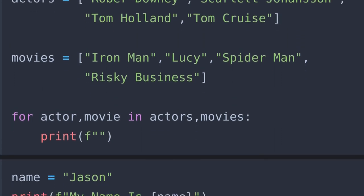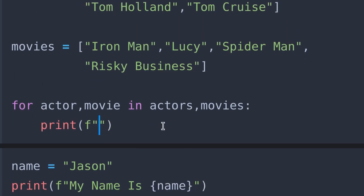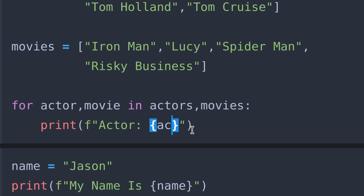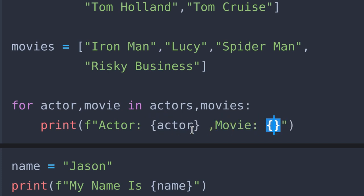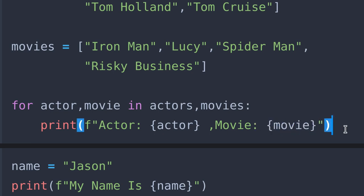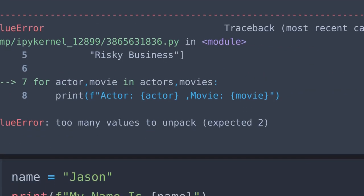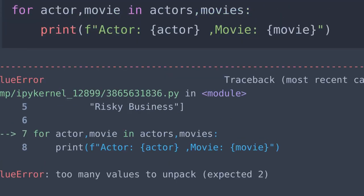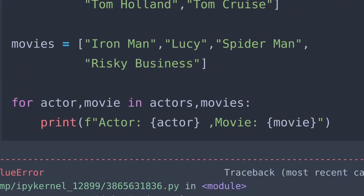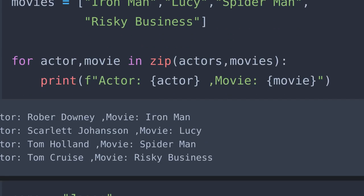Let's jump into our main code and do this. Here, actor is going to be actor and movie is gonna be movie. If we run this we get an error called ValueError. This is because there is a weak point in the for loop — you can't unpack multiple lists or tuples at once. To avoid that we use a built-in Python function called zip. If we run this we get what we expected.